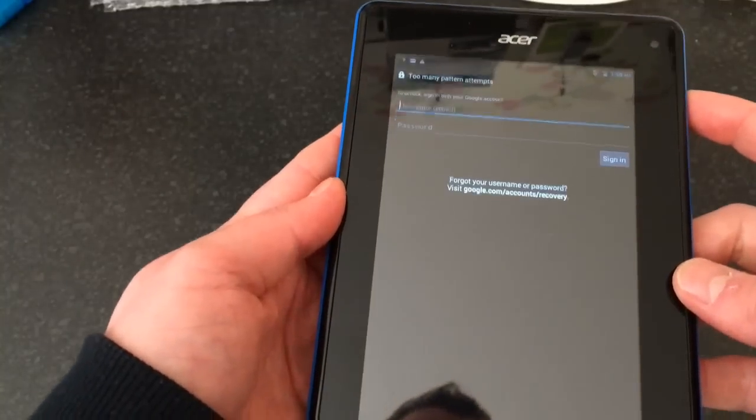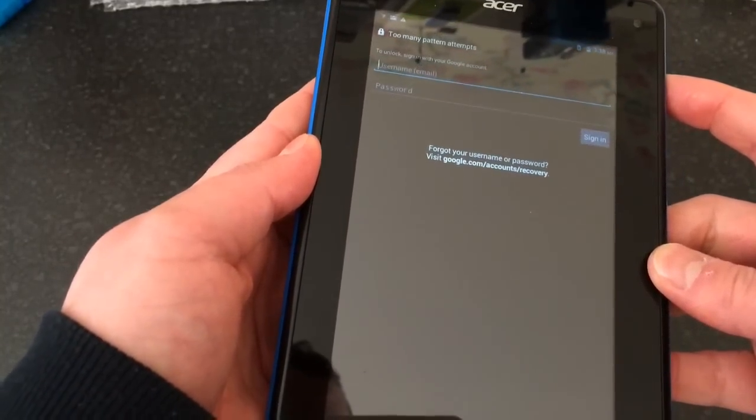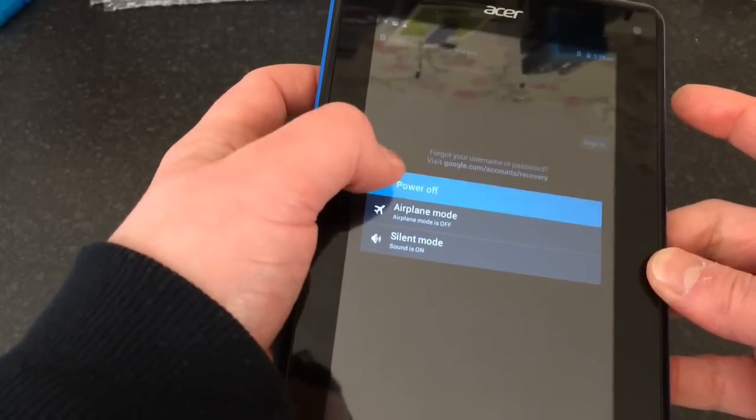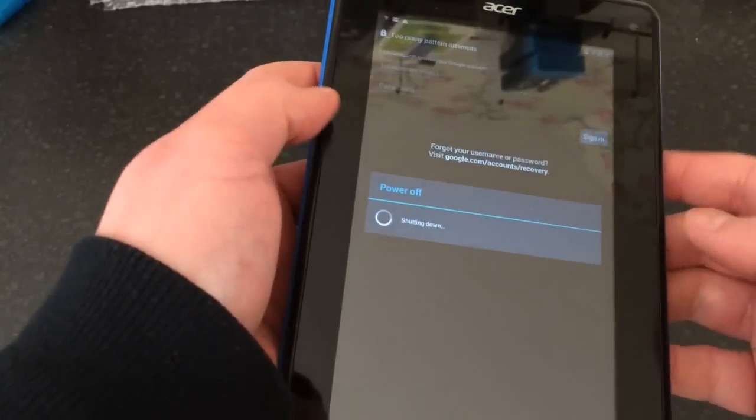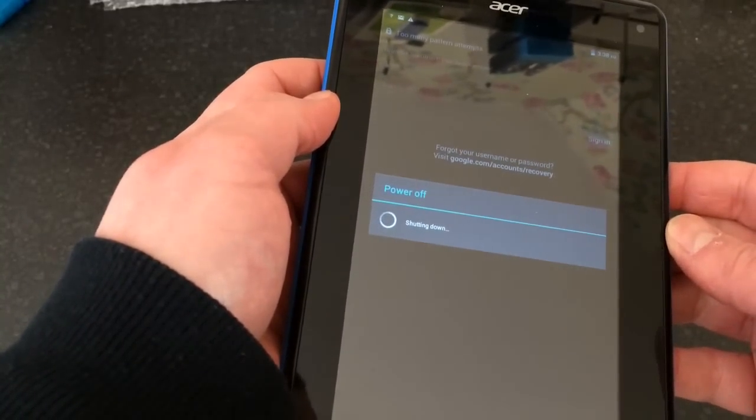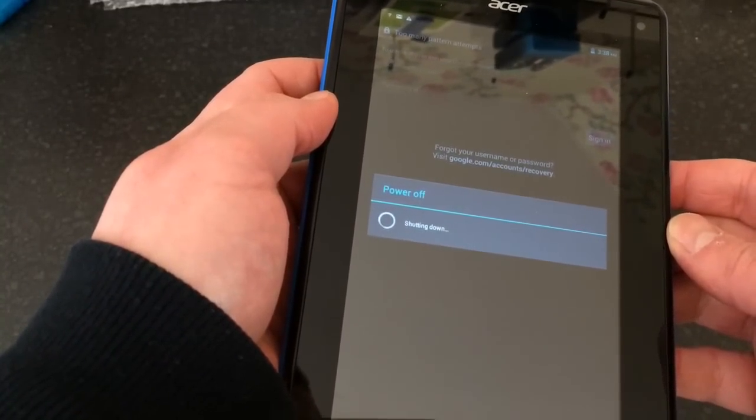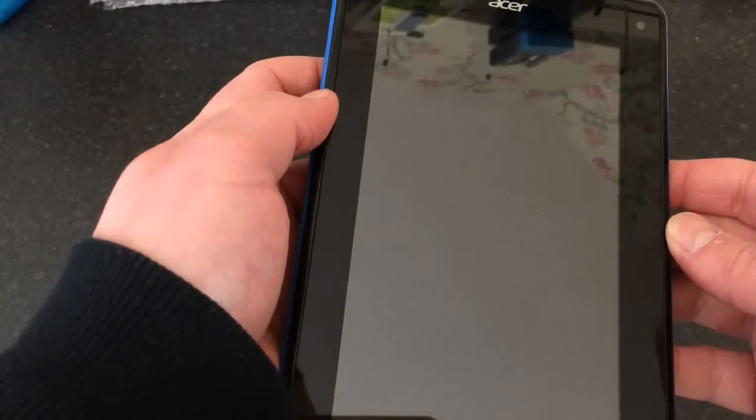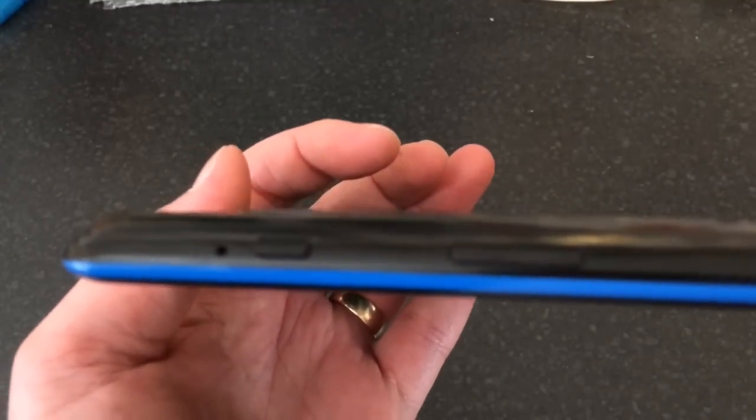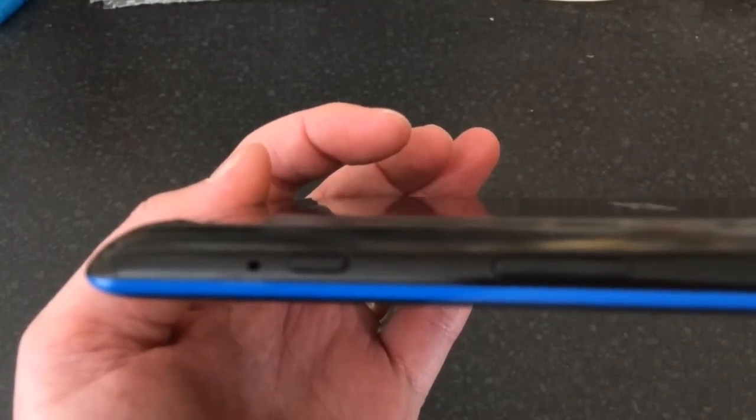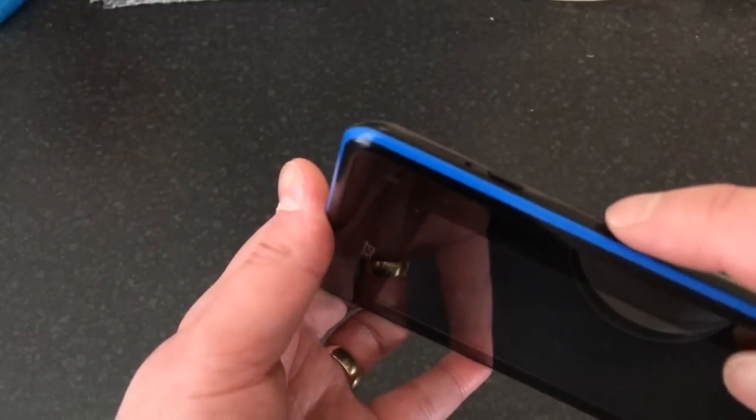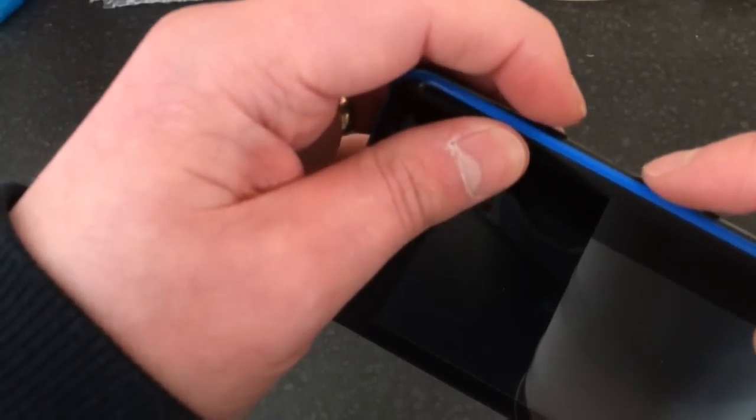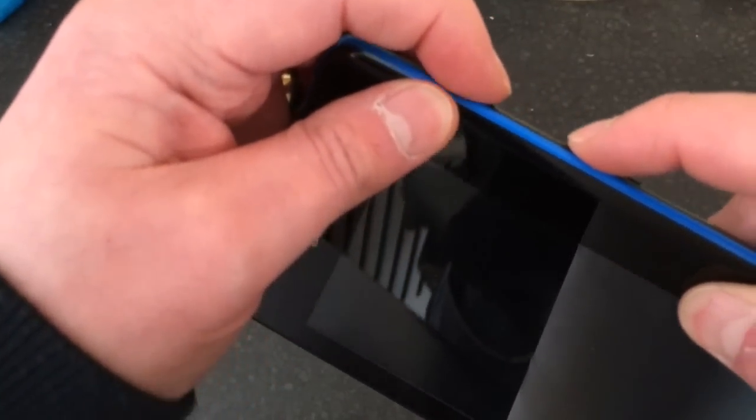The first thing we want to do is power it off. Then hold down two buttons on the side: the power button and the volume up. Hold down volume up first, then the power button.